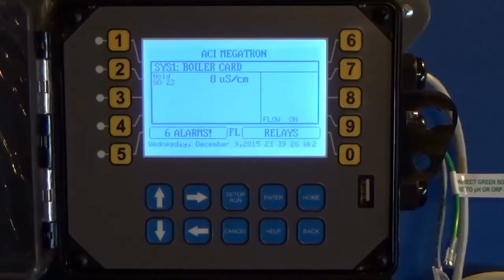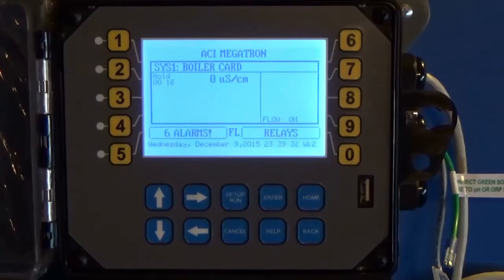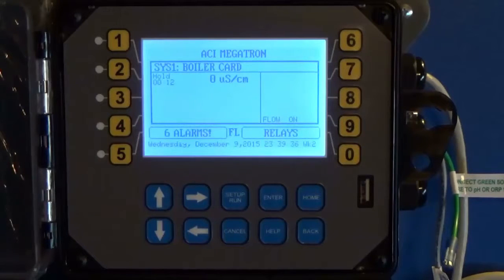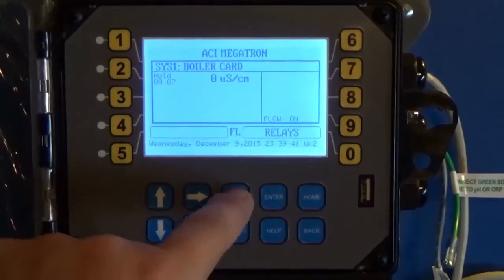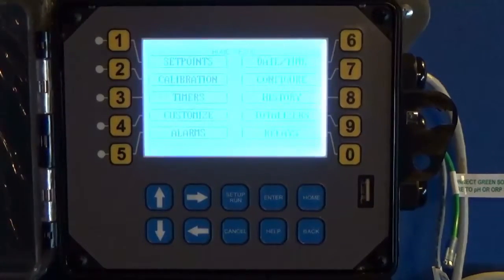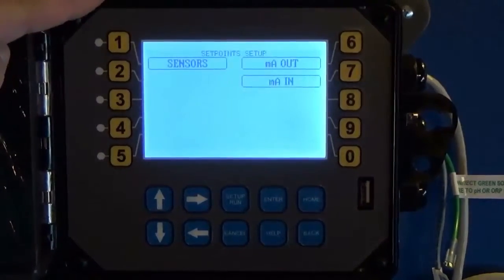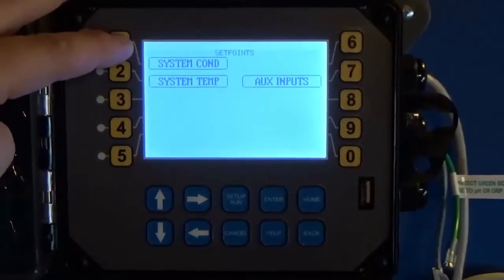Hi everyone. In this video I'm going to go over setting up your boiler set points. On the main screen we've got our boiler card with a conductivity reading of zero because there's nothing connected to the controller. To set your set point, hit Setup Run to get to the main menu, hit Setpoints, Sensors, then System Conductivity.